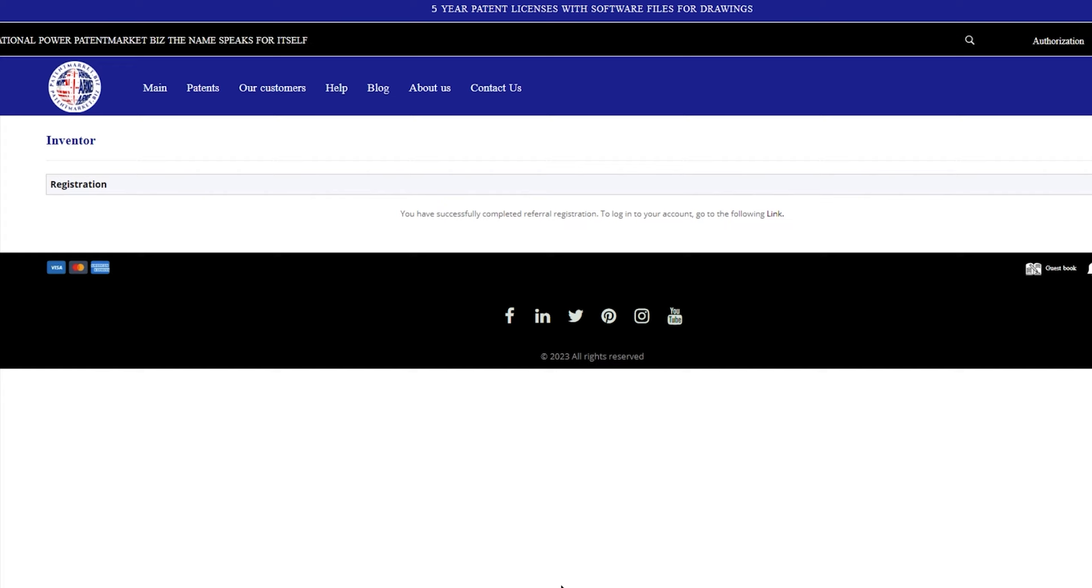The invention will be uploaded on the site for a period of one year. After the invention is sold, the site keeps 15% of the patent cost.